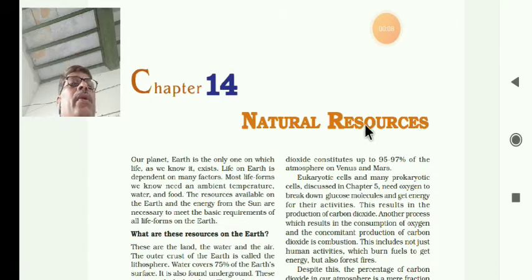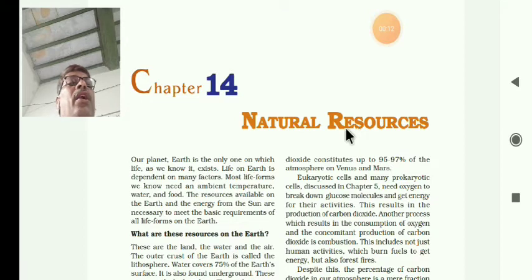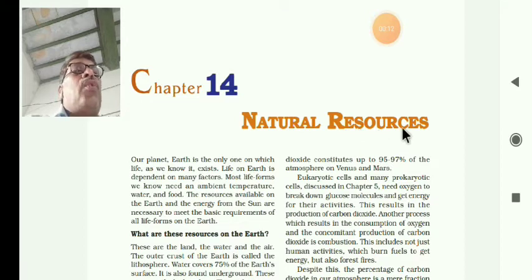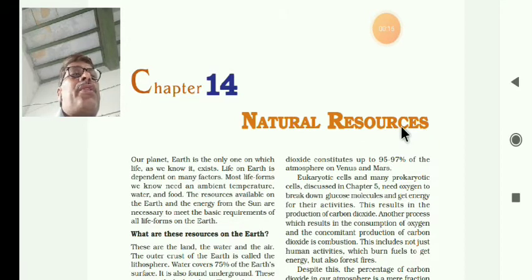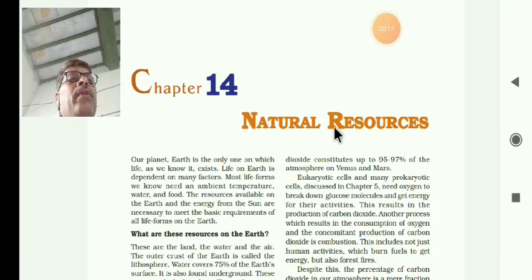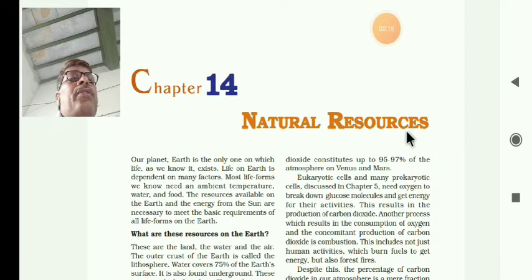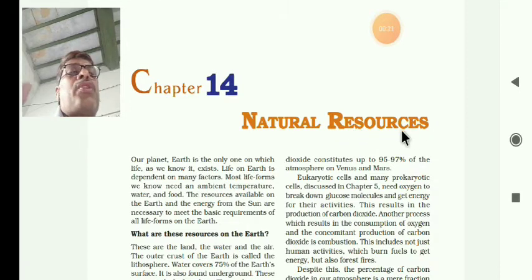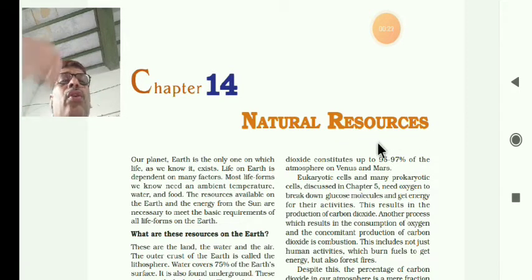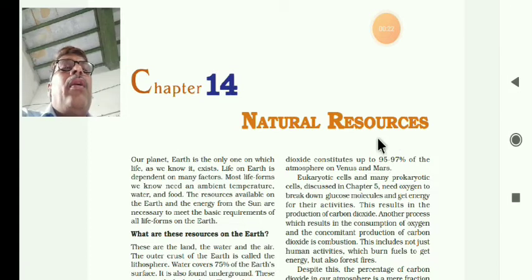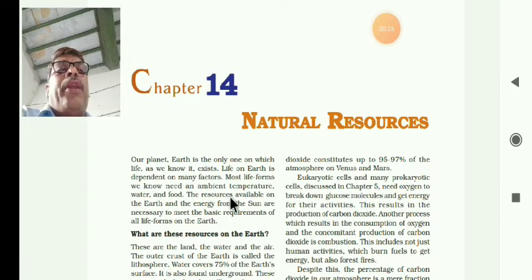See the spelling of resources: R-E-S-O-U-R-C-E-S. Resources means the raw materials or supply of sources needed for living beings.